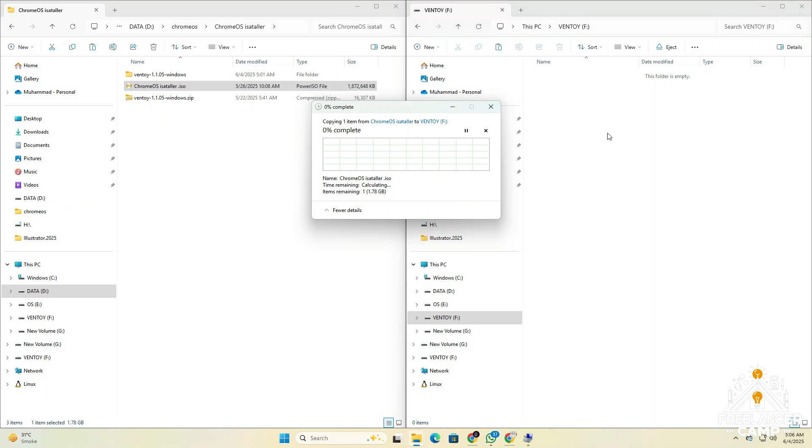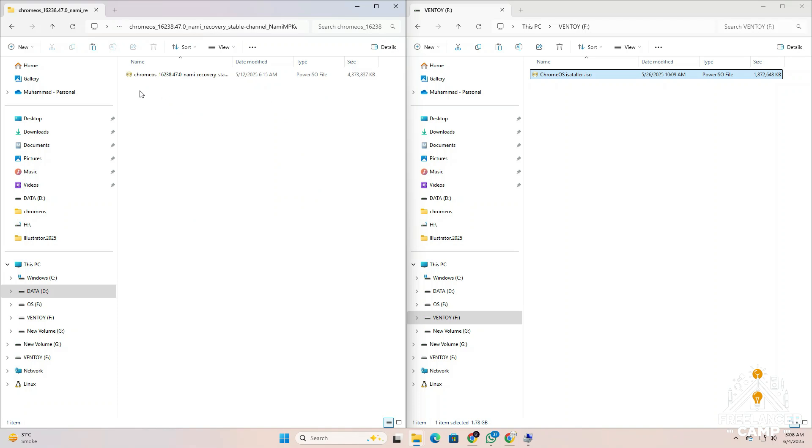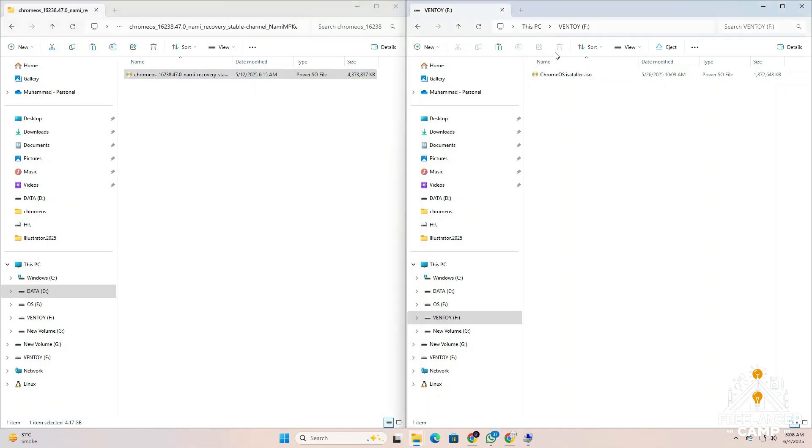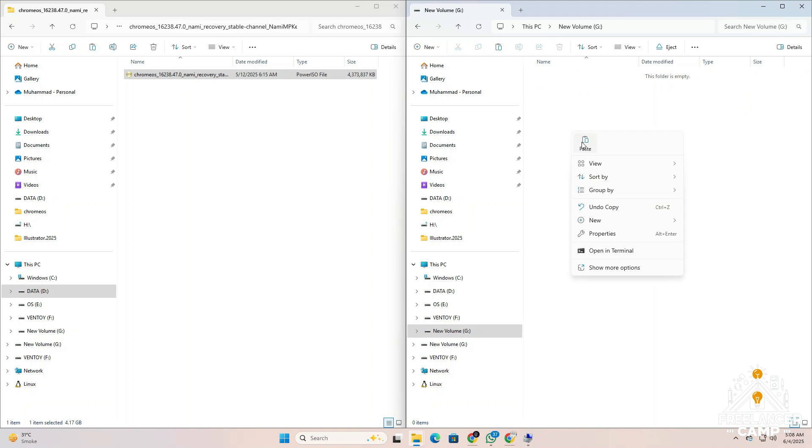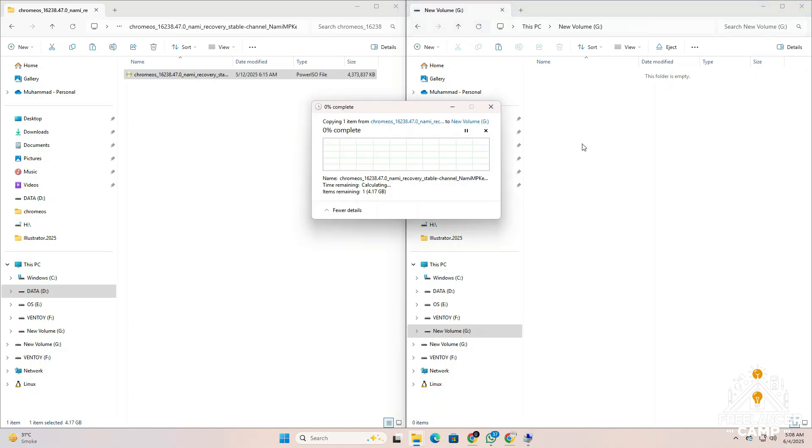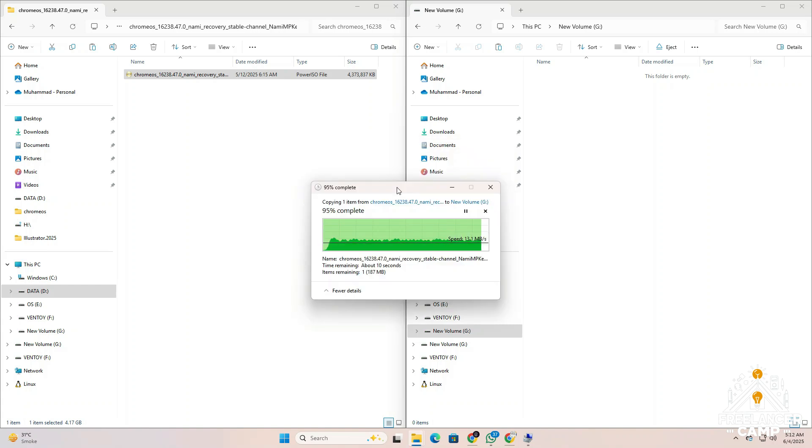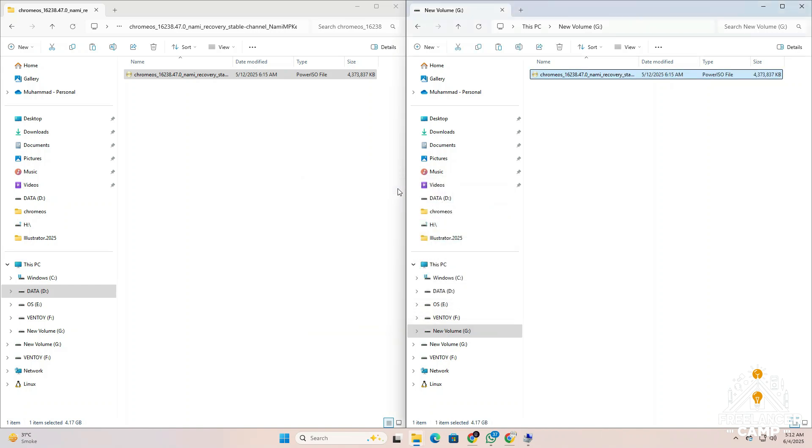Once that's done, the next step is to copy the Chrome OS recovery file dot bin. Go back to the unzipped folder and copy the dot bin file, then paste it into the new volume we created earlier in disk management. Wait until the file copying is fully complete.